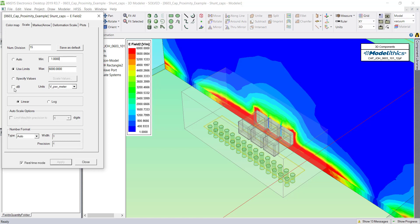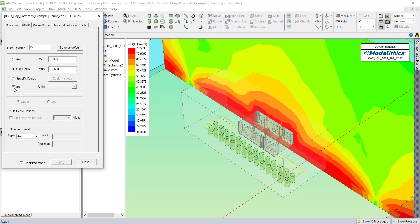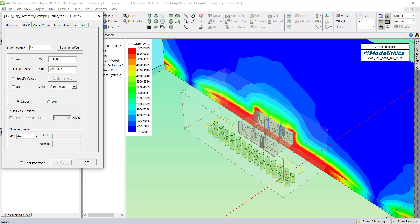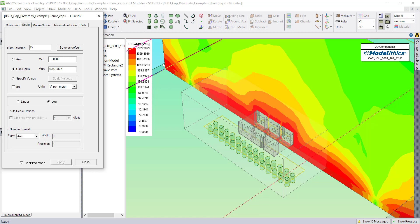You can also play with whether the scale is shown in dB, or if a linear or a log scale is used.